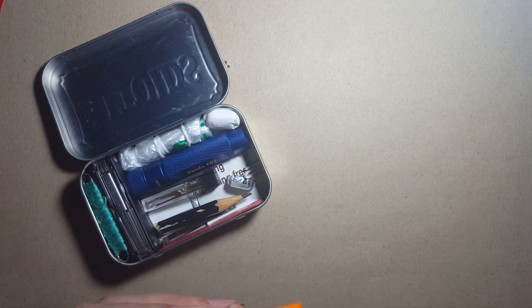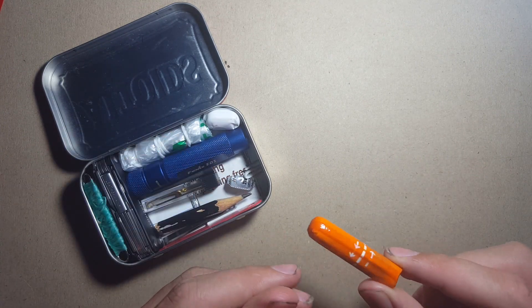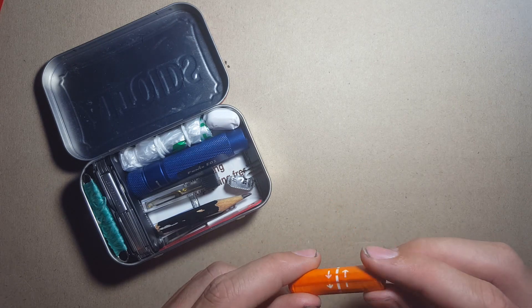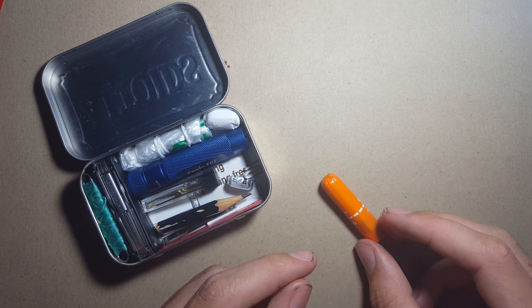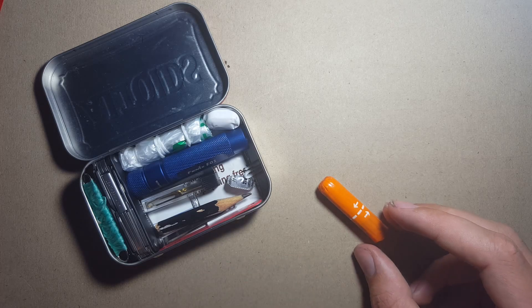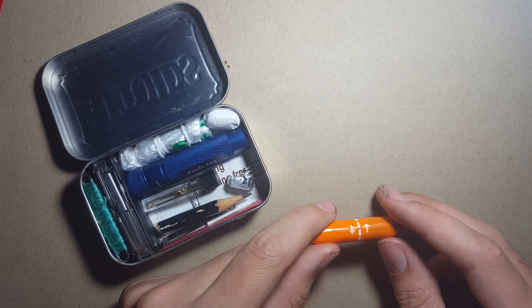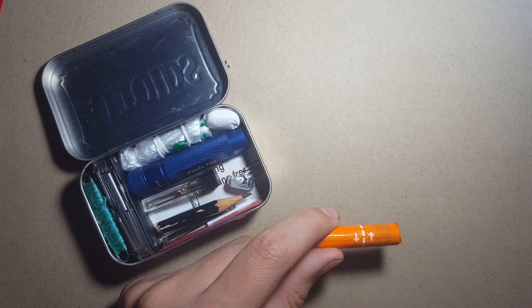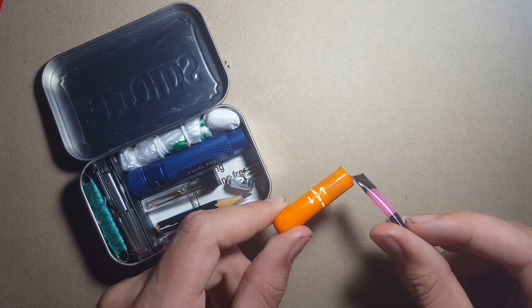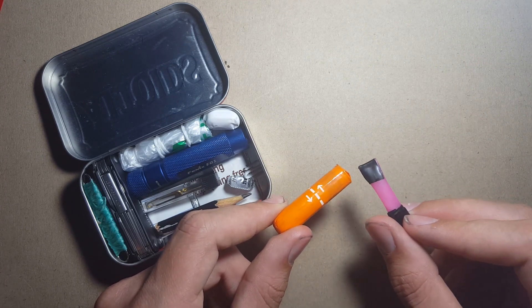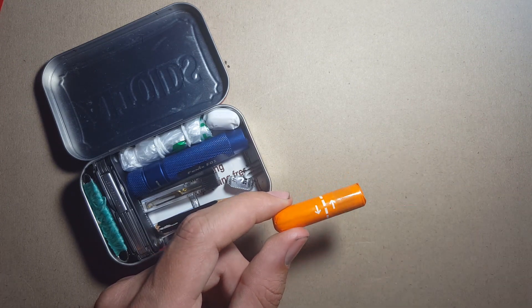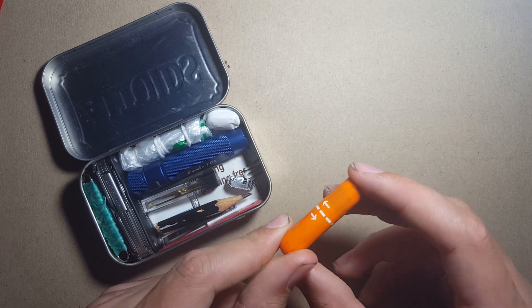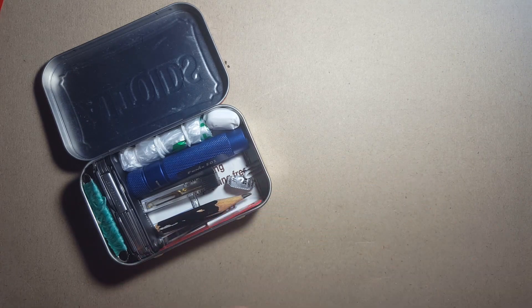We also have in here another regular in my survival kits: tampon. This is a great way to light fires. Obviously I'm not a woman, but if you were you could also use it as a tampon. Again, mixed with this Vaseline, it creates an incredibly versatile fire lighting source, so I'd recommend using these tiny ones in any kit.